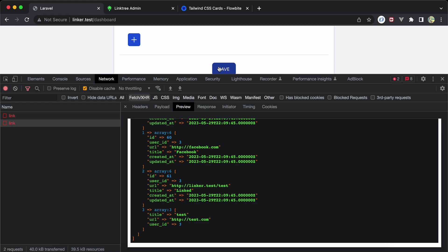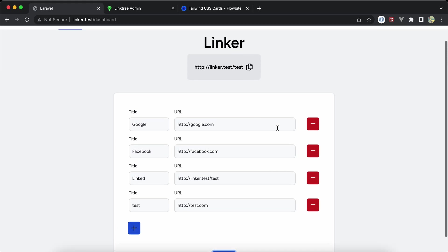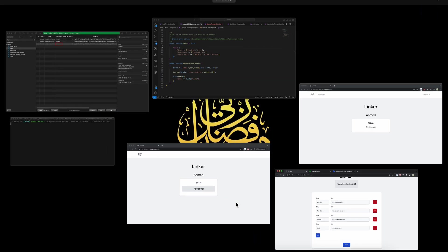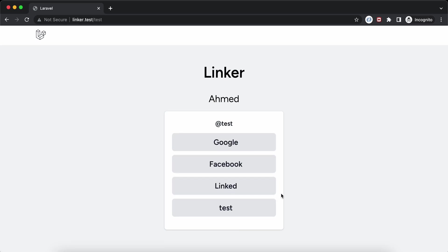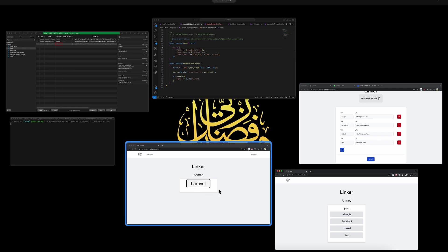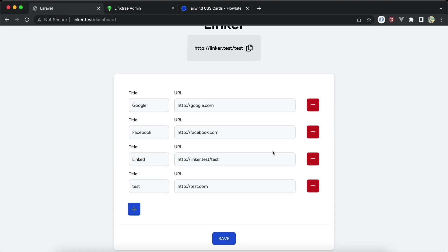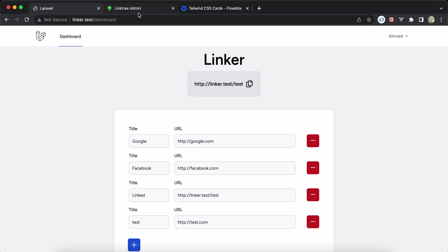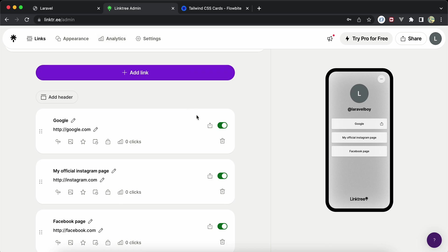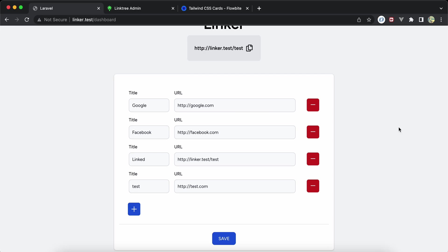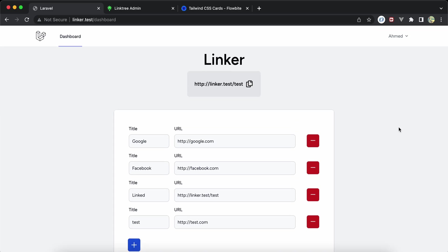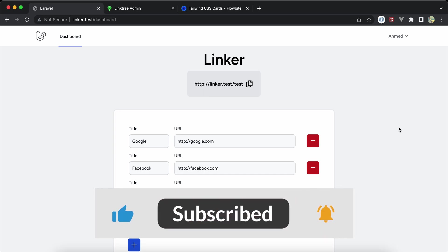After removing the debug dd, I resend the request — the new link is added. Refreshing shows Google, Facebook, Linker, and the test link. Clicking the test link correctly redirects to test.com. That's the basic idea of cloning the Linktree admin panel. I'll share the repository link in the description. If you have any difficulty or didn't understand part of the code, leave a comment. If you found it useful, please like, share, and subscribe. See you in the next video.